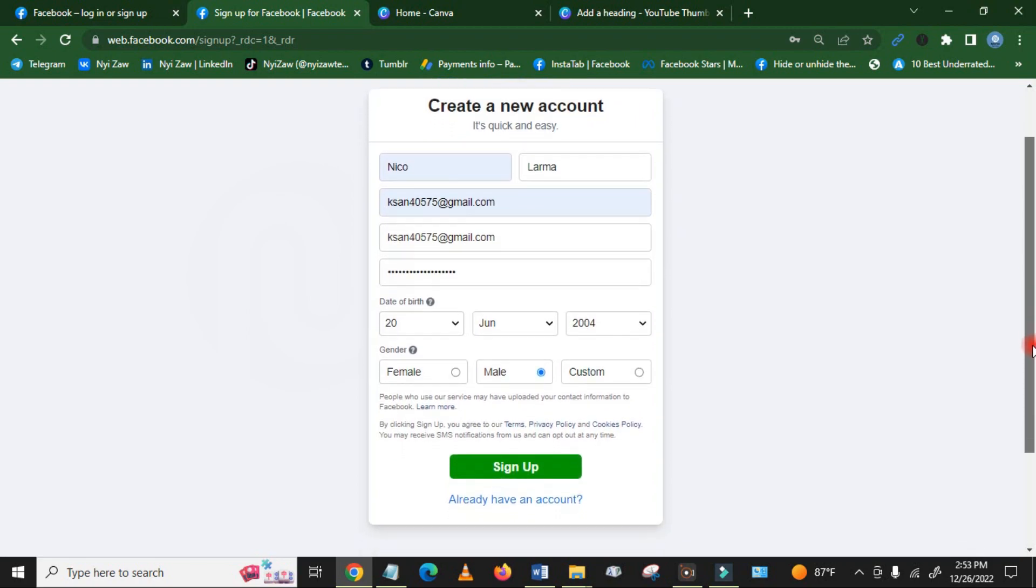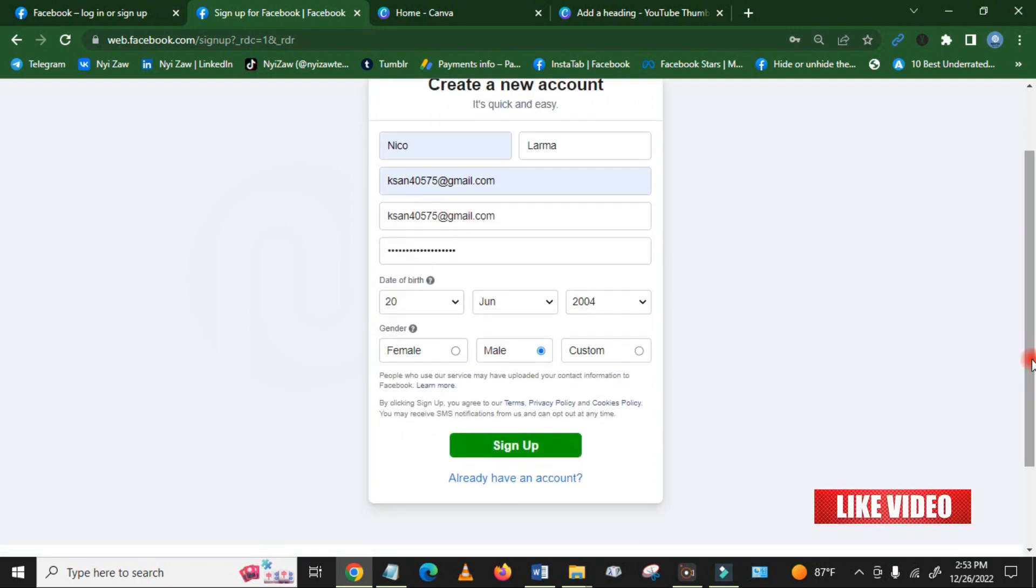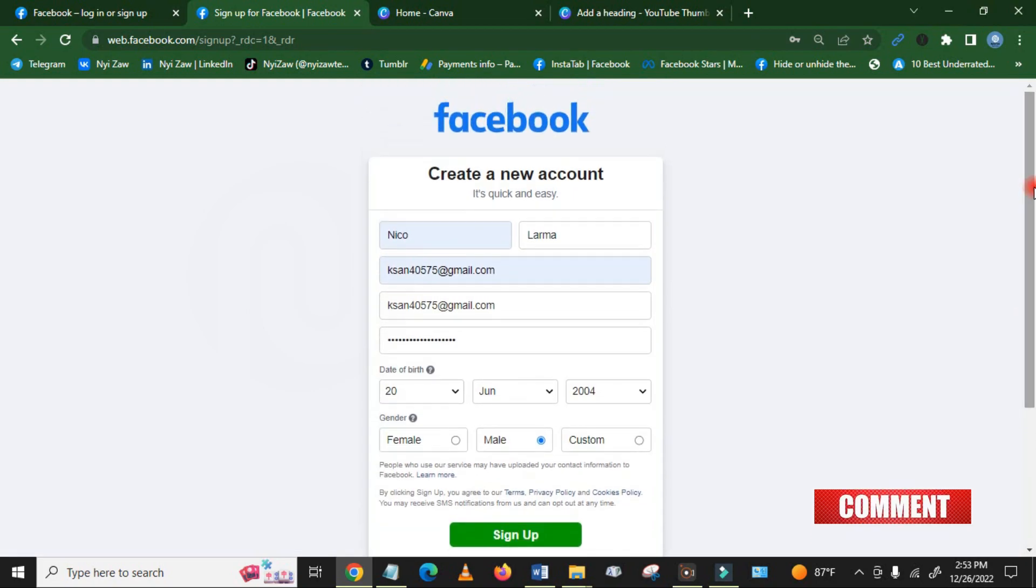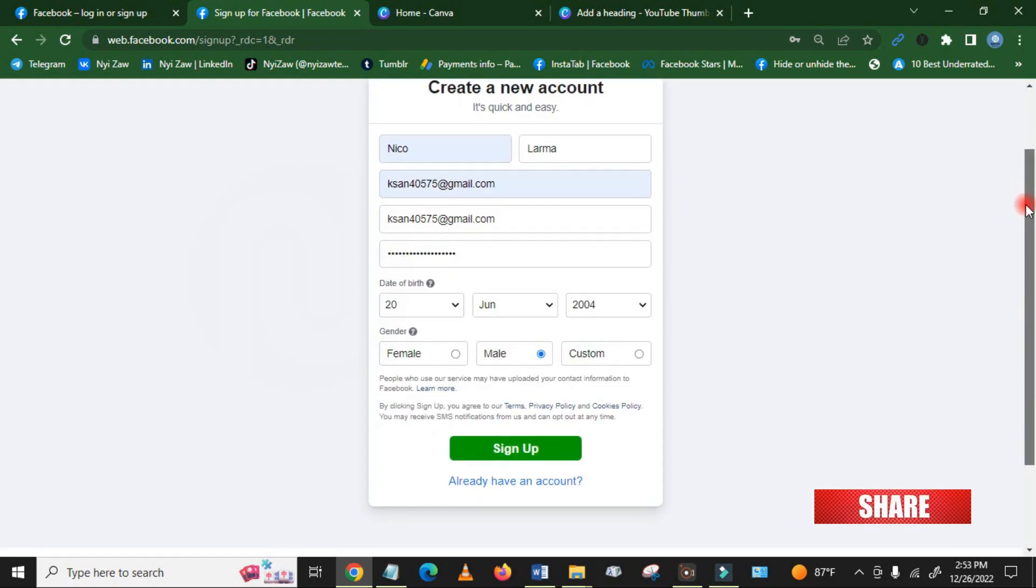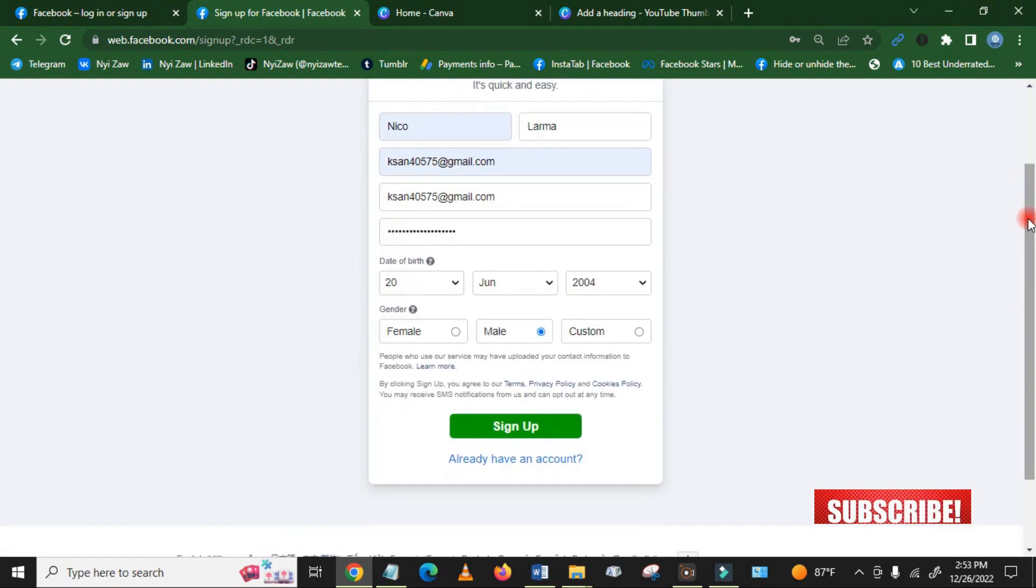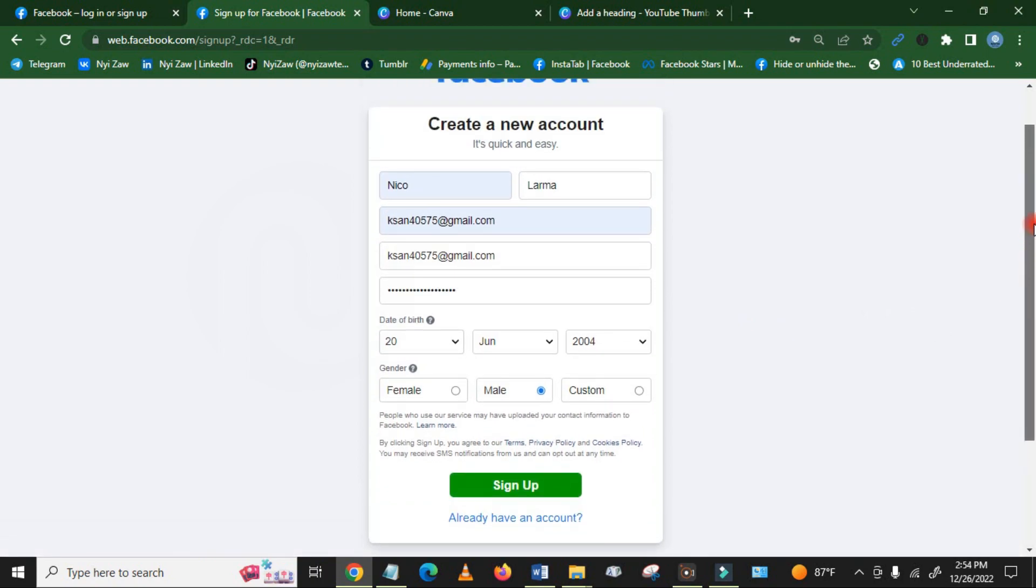And again you have to write the email address. I have added all the information including name, email and password, date of birth, and gender.